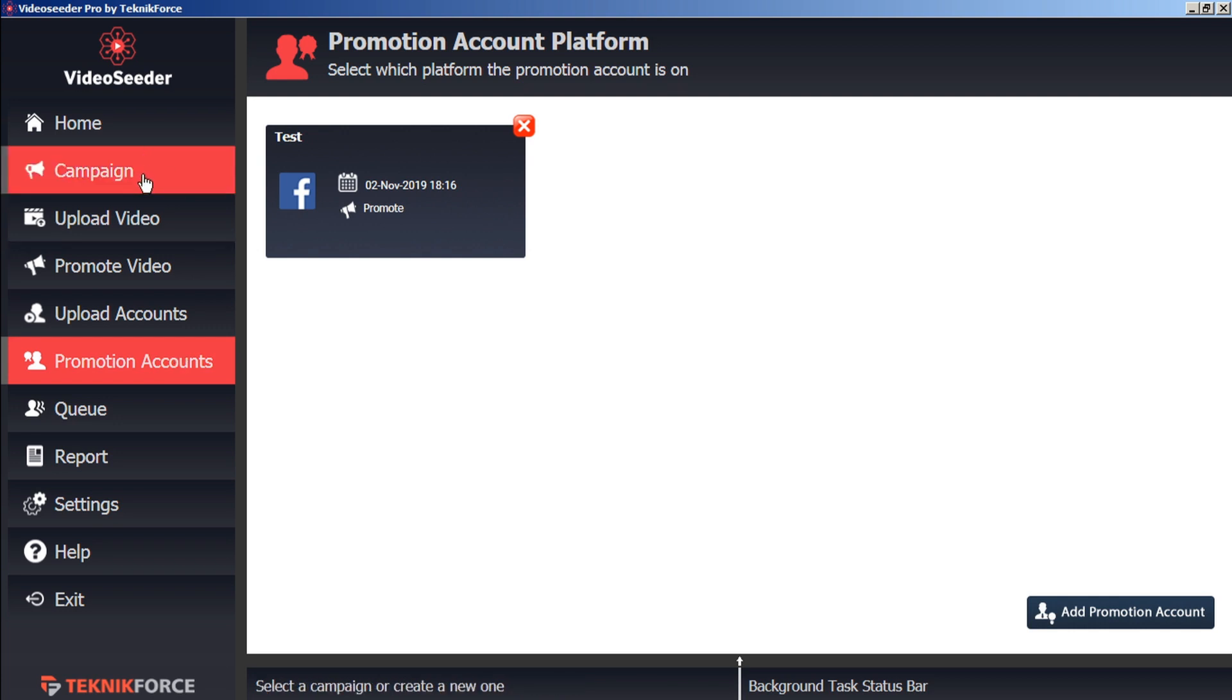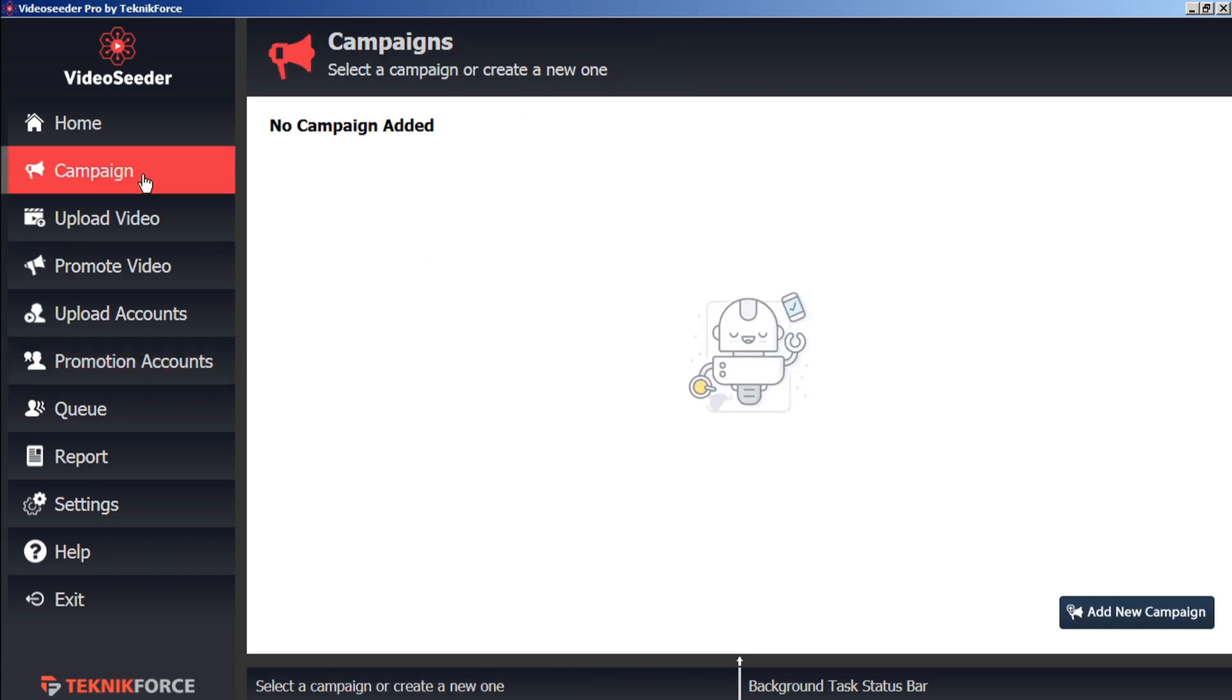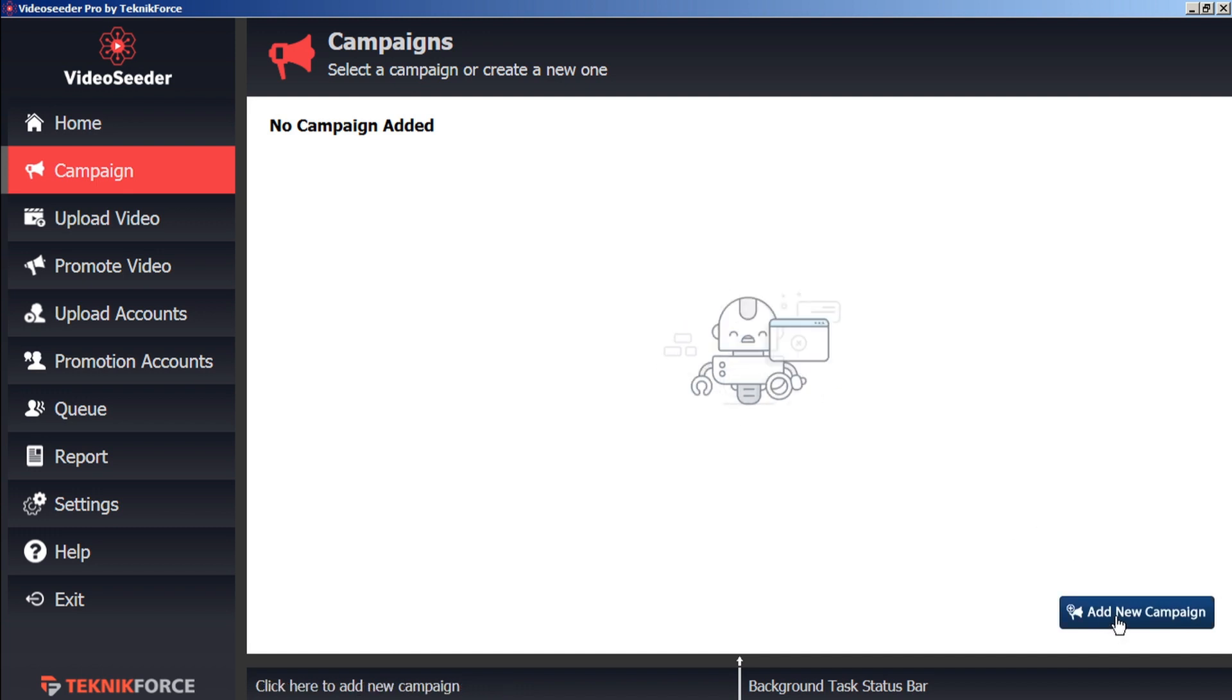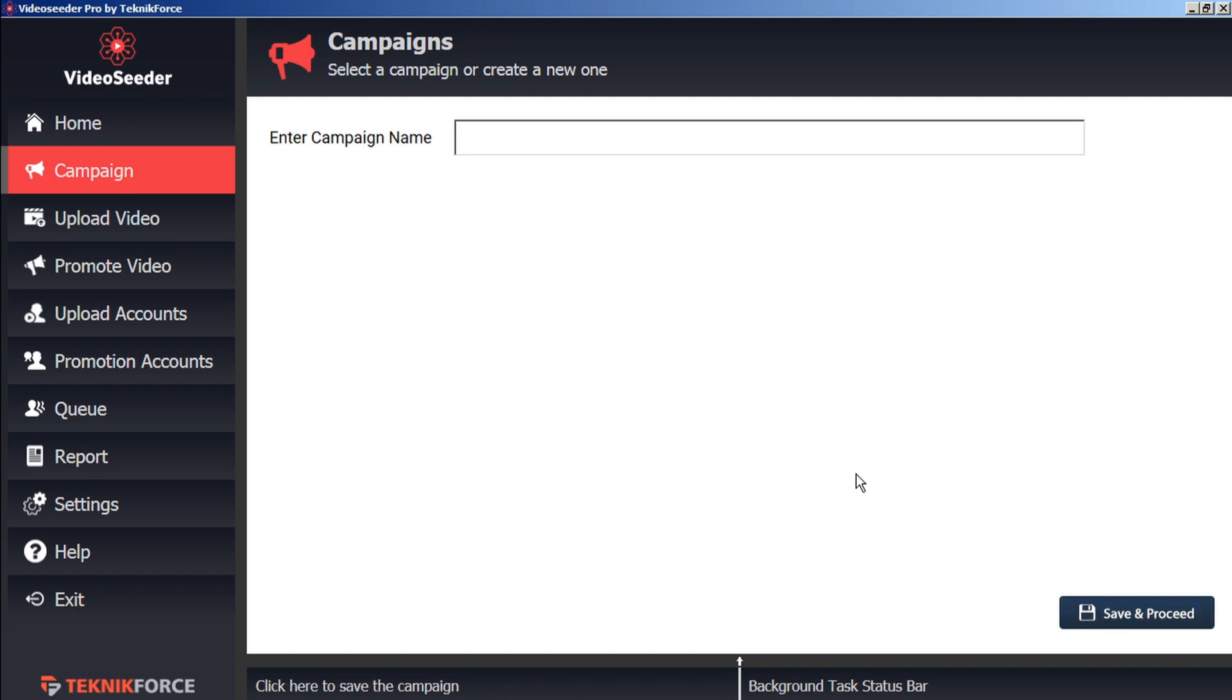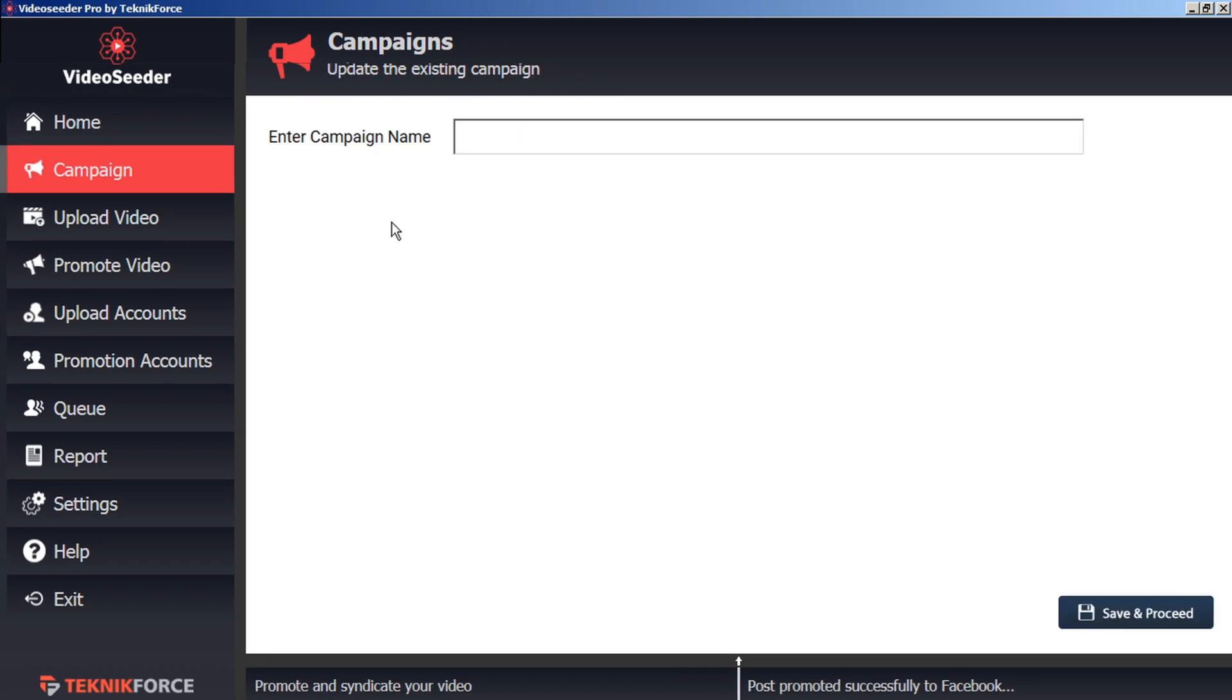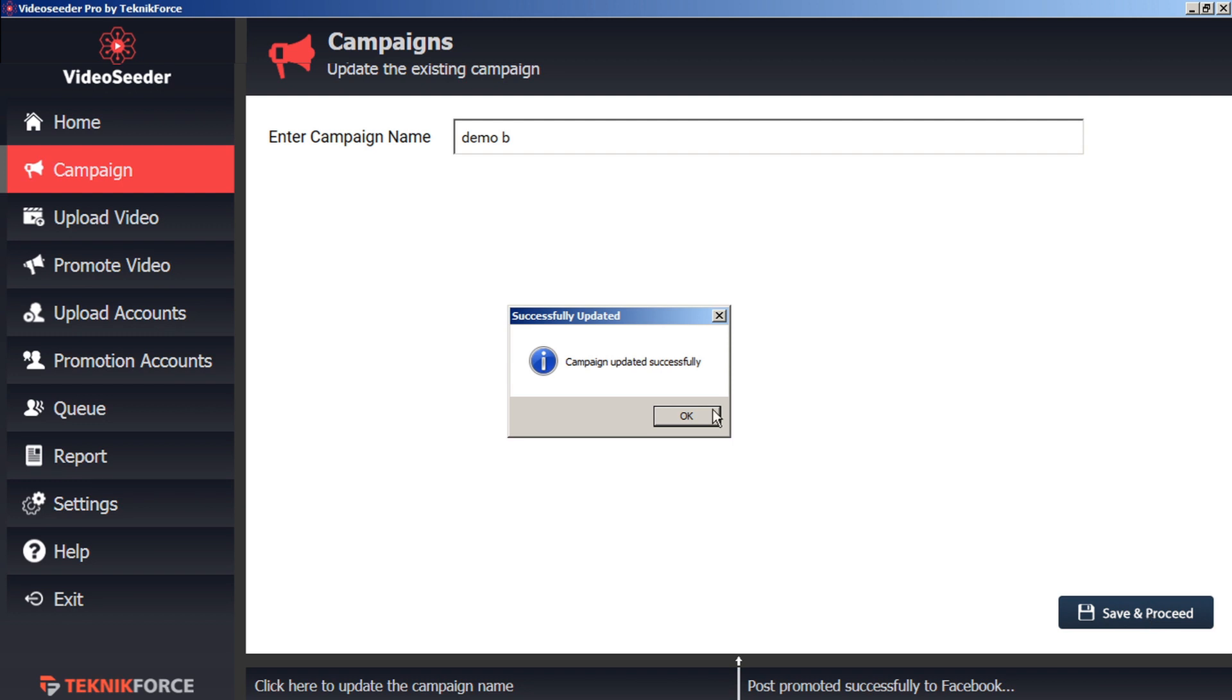Let's go to the Campaign tab and add a new campaign with this button in the bottom corner. And we'll give our campaign a name. Then click Save and Proceed. To edit a campaign, we can right-click on the Edit Campaign icon. And that will allow us to give the campaign a new name. And we can save and proceed.